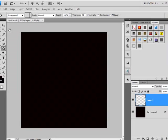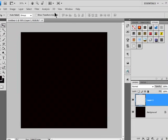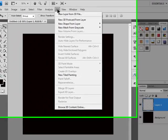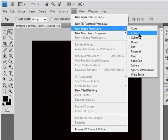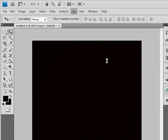Then go up top to 3D, new shape, cube. OK.